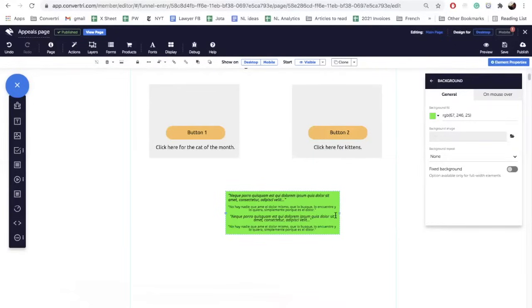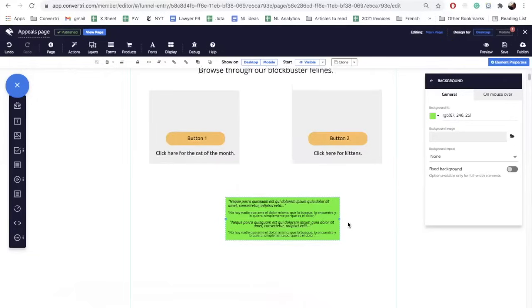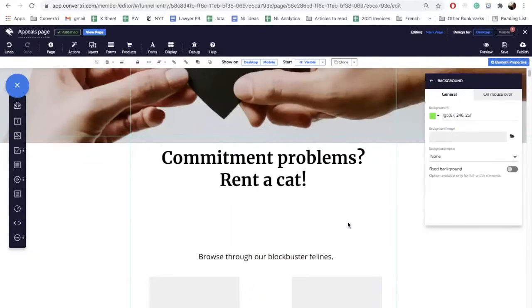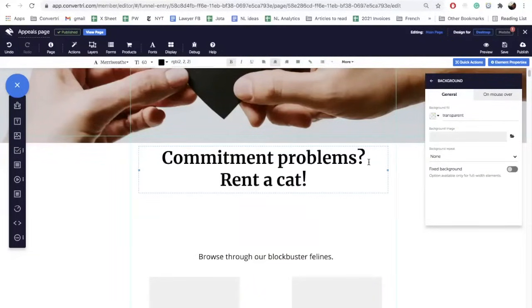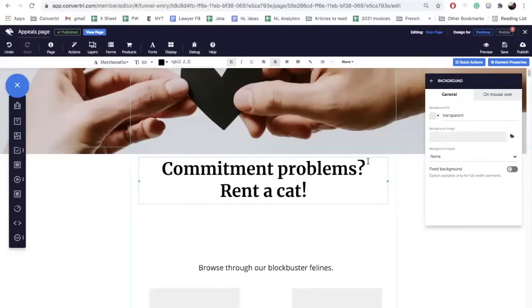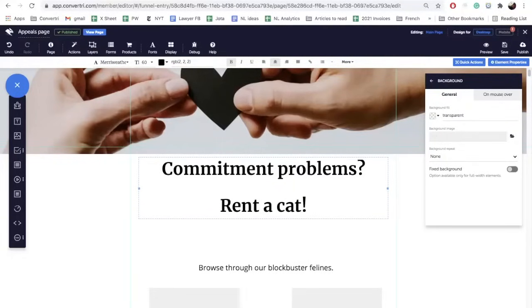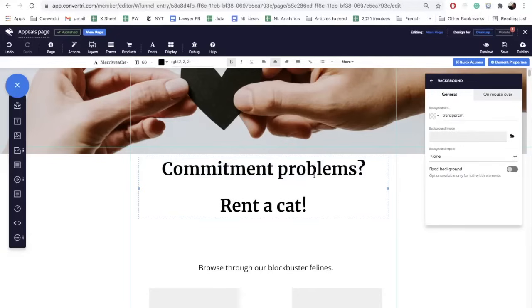But if you want to get more sophisticated and highlight certain words, then that's another process. We have here commitment problems, rent a cat. I'm gonna separate that, we're only gonna highlight these two words. Ready? So how do we do it?